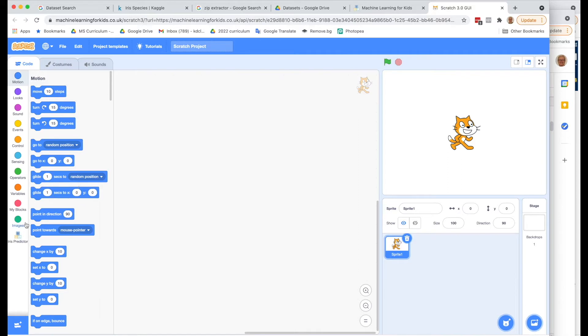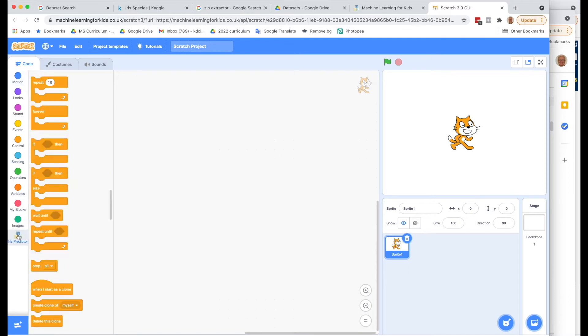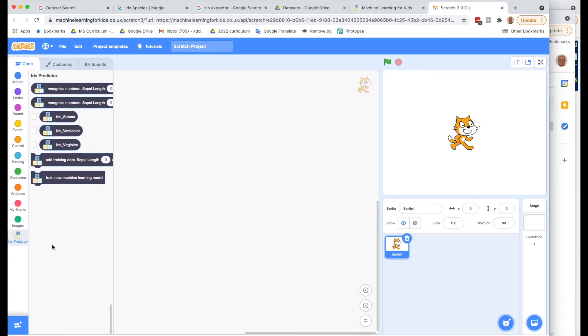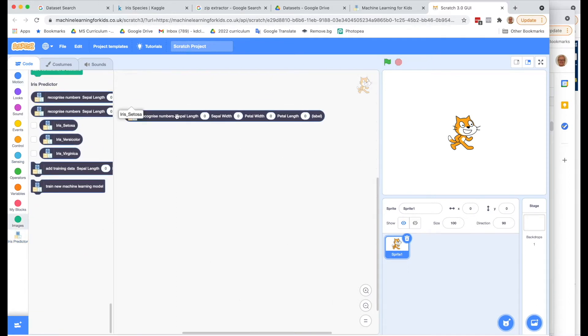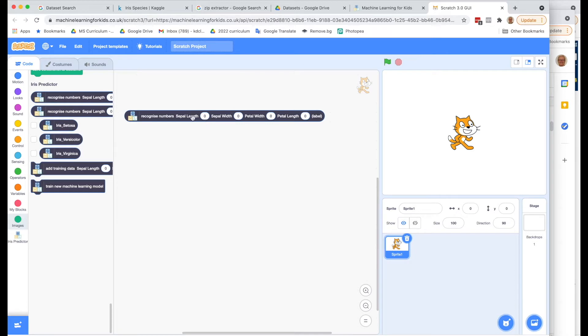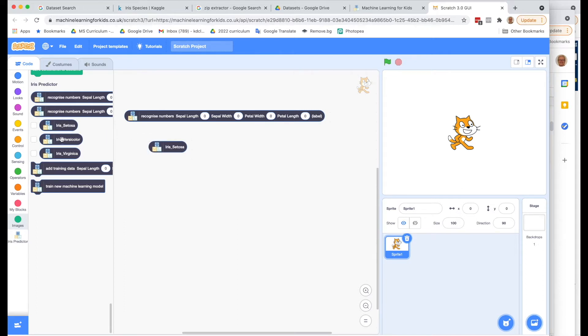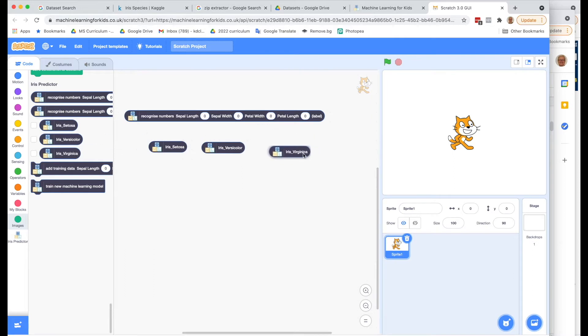But what we're going to do here is look first at our new block. So on the left here, Iris Predictor blocks show up. So let's look at what it gives us. I'm just going to drag this out, and it will say Recognize Numbers. It allows us to put in the four numbers. So we could say put in these four numbers, and it should then return a label. And one of these labels are going to be the Iris Setosa, the Iris Versicolor, or the Iris Virginica.